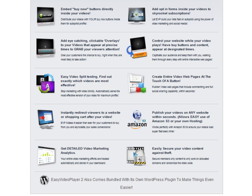Some of its features include adding opt-in forms inside your videos, creating entire video web pages, and providing detailed video marketing analytics.